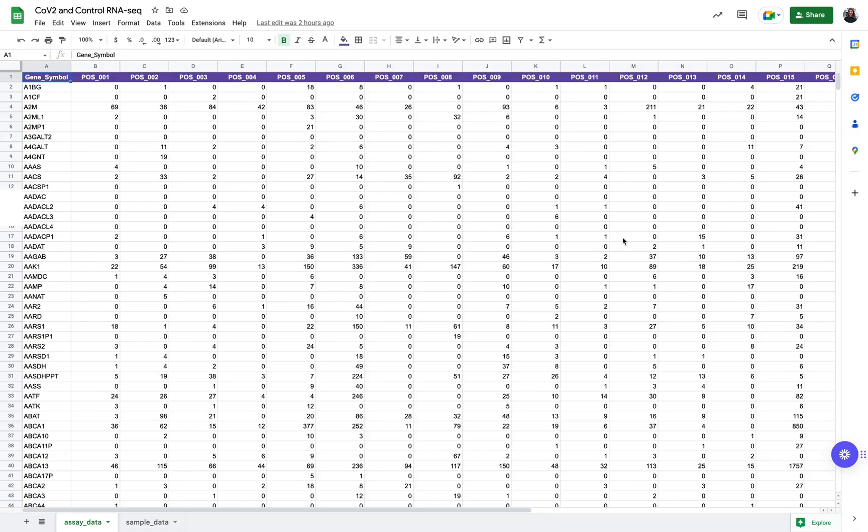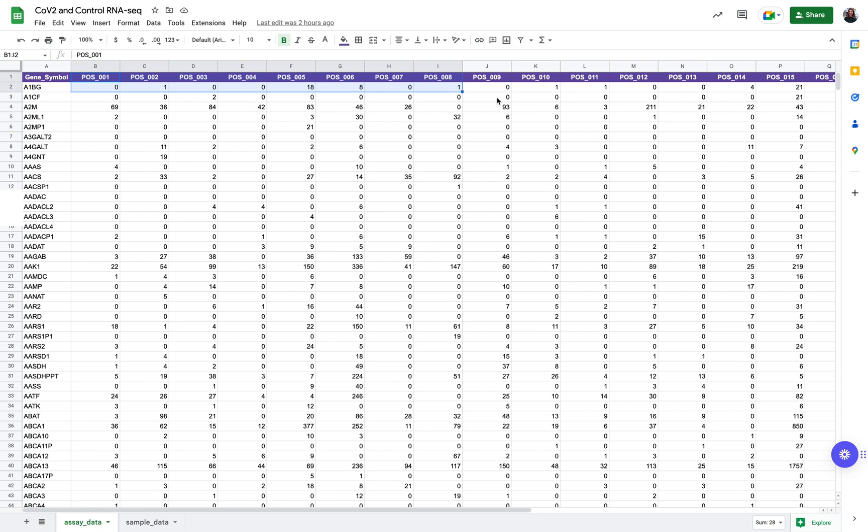I'll just switch gears here and show you what this count matrix looks like that I'll be uploading today. What we have is just gene symbols in the first column and then unique sample IDs in any subsequent columns. This is one of two parts that you'll need to create an experiment in Pluto. This is what we like to call the assay data or these raw count values here.